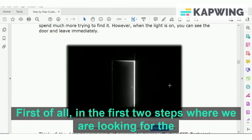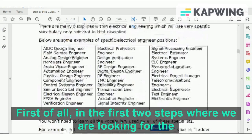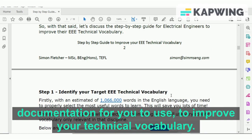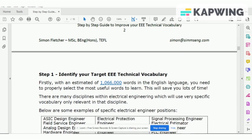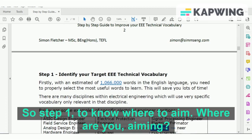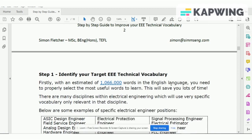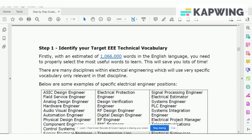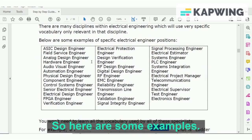First of all, in the first two steps we are looking for the documentation for you to use to improve your technical vocabulary. Step one is knowing where to aim — where are you aiming, what is your discipline?